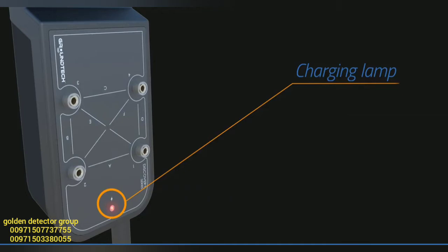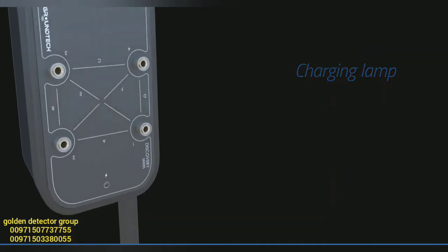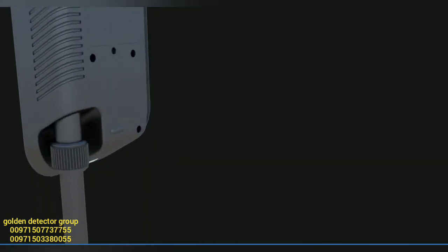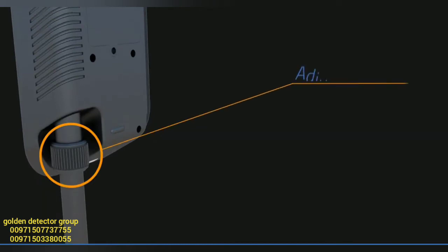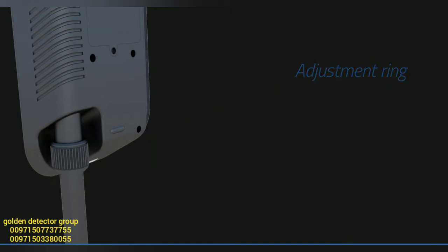You can see the battery level of your device on the screen. In the lower left part of the device, there is a round adjustment ring for adjusting the sensor length. You can adjust the length of your telescopic sensor to suit your height before using the device.